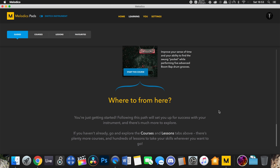Once you get to the bottom of the guided path it tells you exactly what to do next — go back to the courses and lessons tabs and try the other stuff there. Having this guided path feature is an amazing addition to the app. Once you've done this tutorial section you'll have a much better understanding of rhythmic ability and coordination between both hands and different fingers controlling different instruments. You've got to build the framework before you build the fancy stuff.